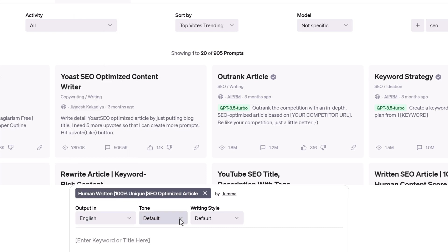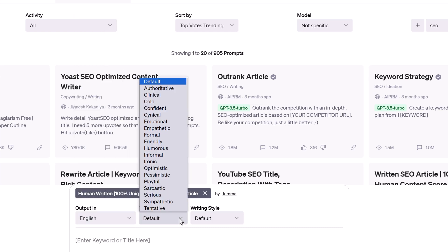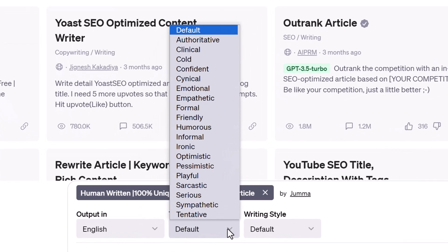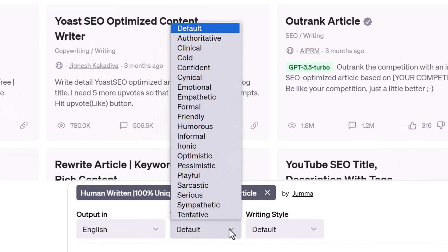Click the tone field to adjust the attitude of the text output. The free plan has limited options. Users on a paid plan can access more than 15 tone options, like emotional, humorous, and more.